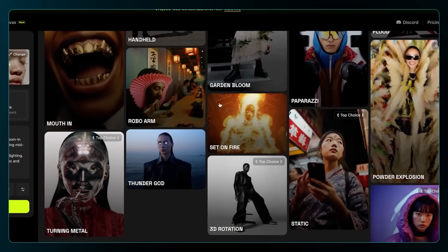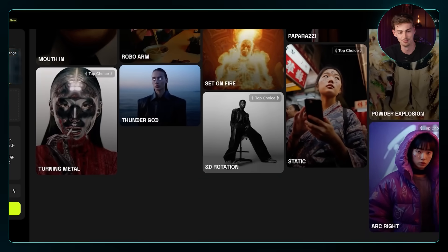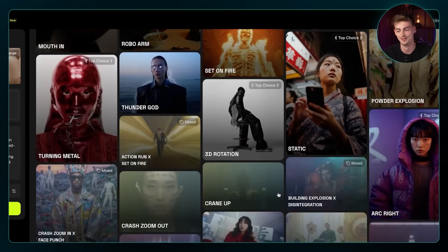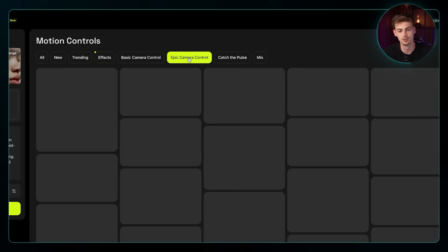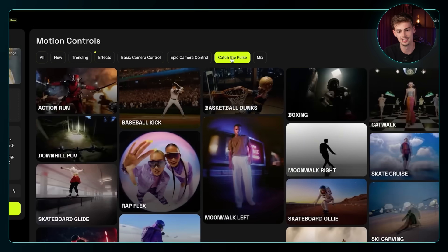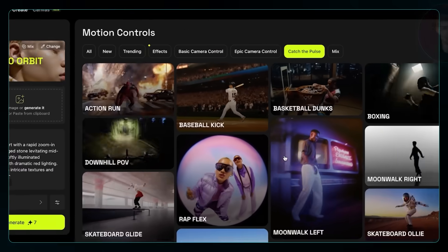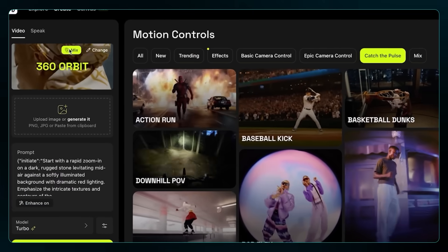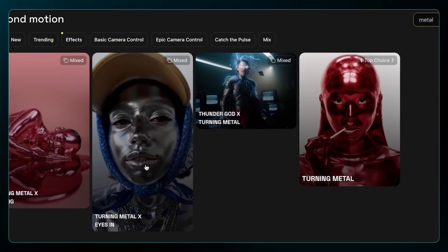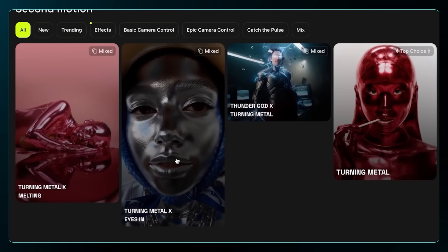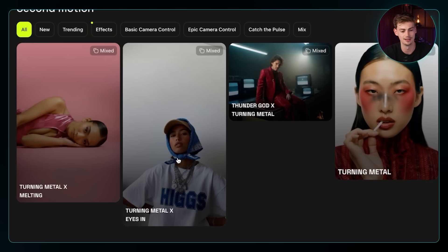We have some cool ones like this powder explosion, 3D rotation — anything is possible with this tool. We can switch between effects, basic camera control, epic camera control, and we can even catch the pulse, whatever that means. The best part is you can combine different effects by clicking on 'Mix' — so now I can turn into metal and also have my eyes zoom in. You can mix different effects together.